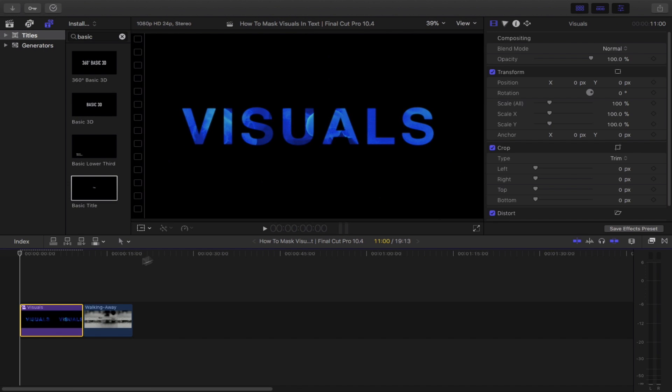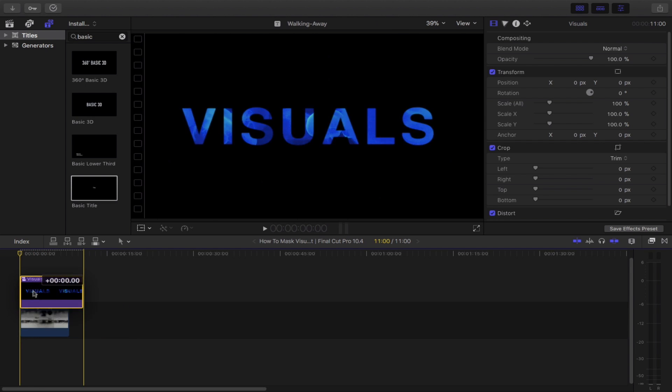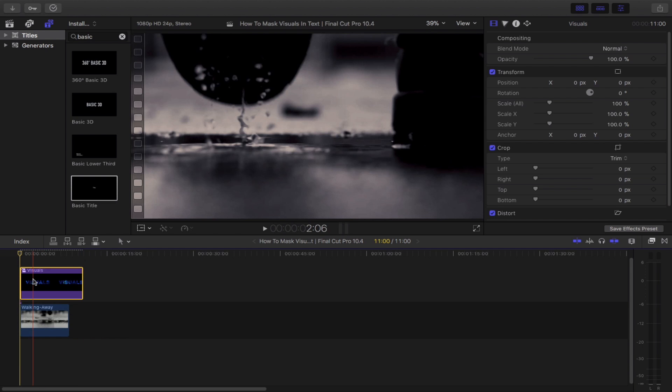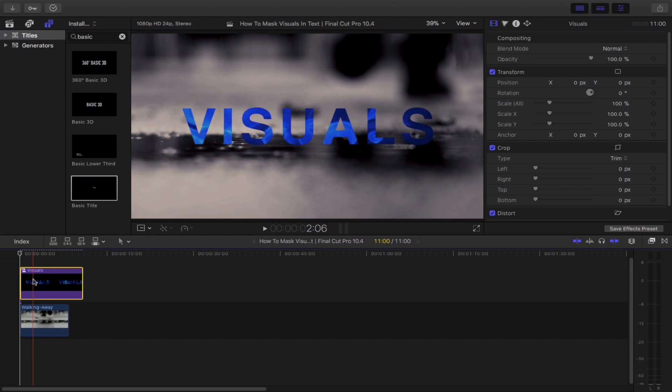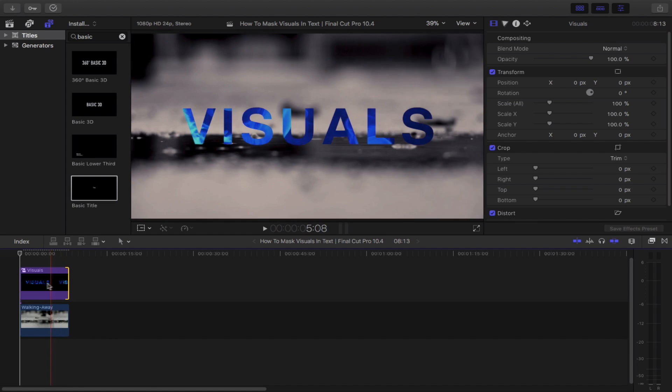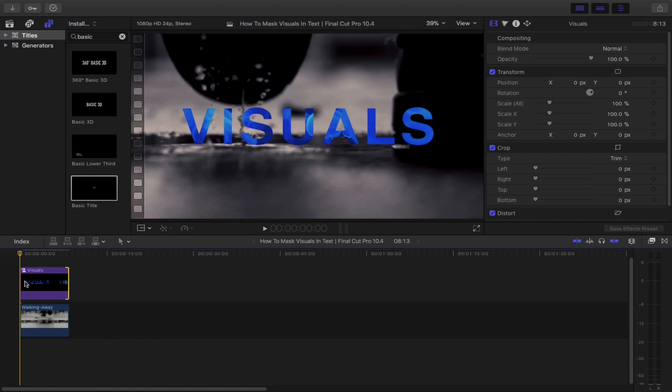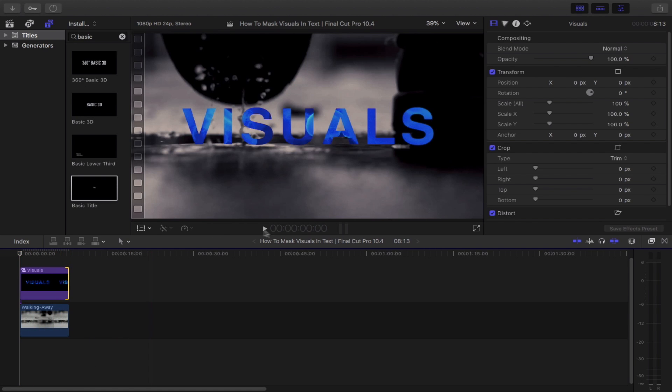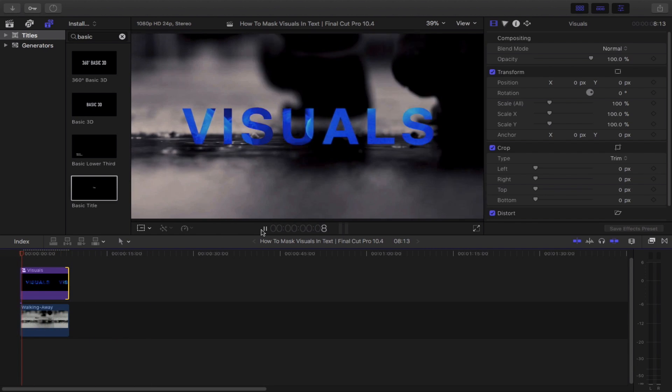Drag your new compound clip and place it above your footage. Readjust its length so that it fits with your footage. Now let's give it a quick play.